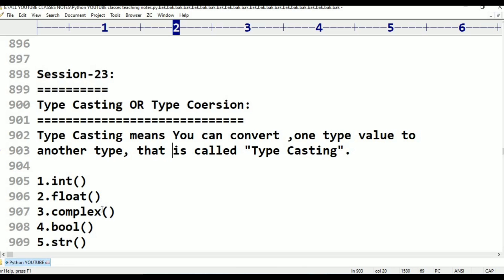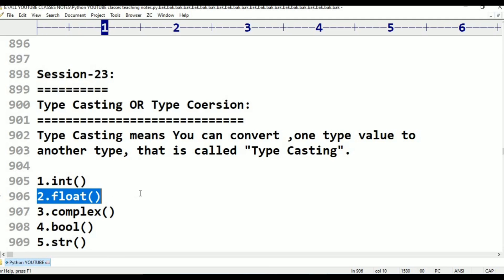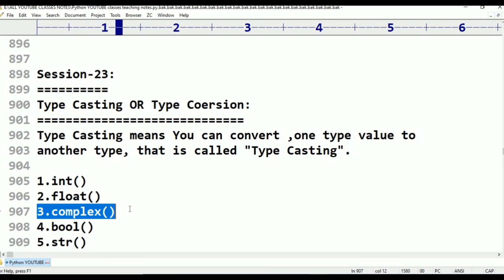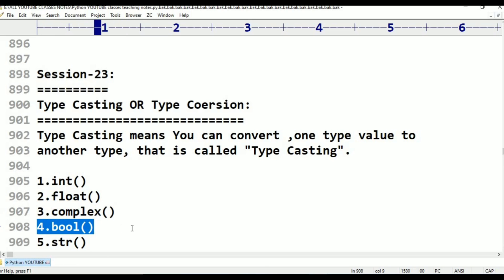Python contains multiple inbuilt functions to convert from one type to another type. There are five type casting inbuilt functions: int function, float function, complex function, bool function, and string function. Total five functions are available for type conversion.